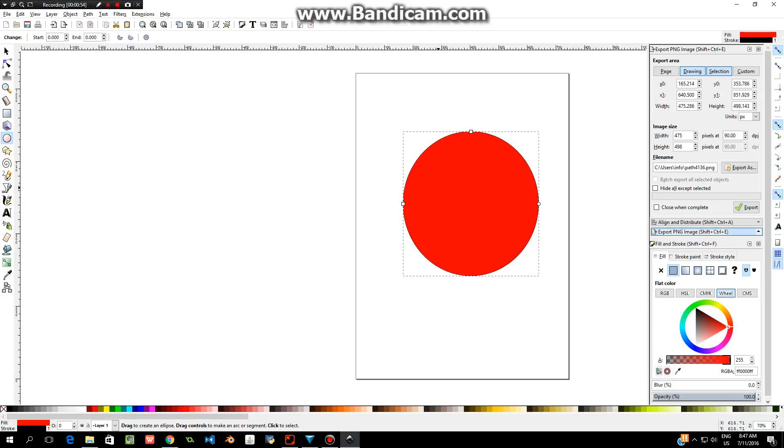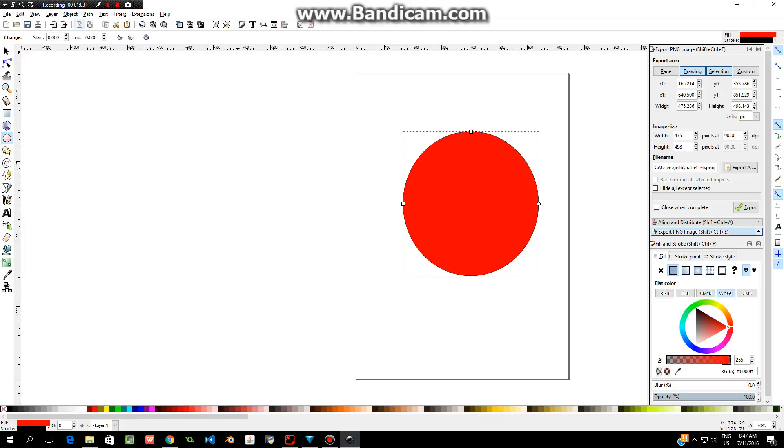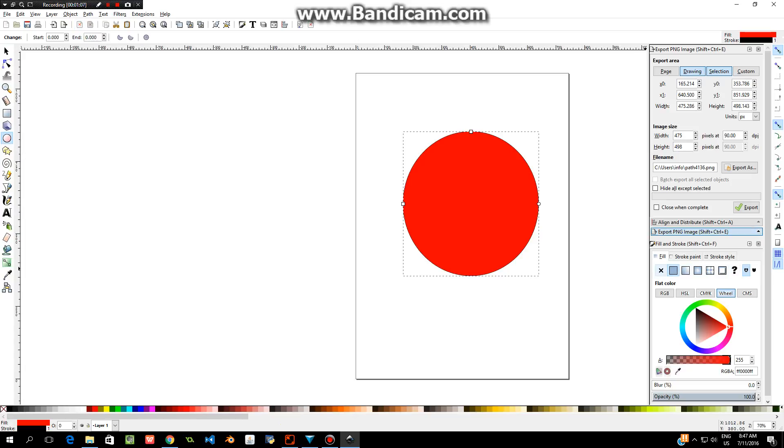At the moment, the last person who used this program has left it so that it's a solid shape. If you want to change that, you go up to Object, Fill and Stroke. You'll see there's a menu down here for fill and stroke. So I'm going to say fill, I don't want that filled with any color.